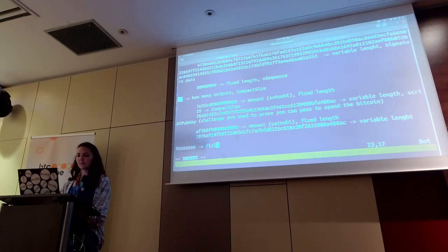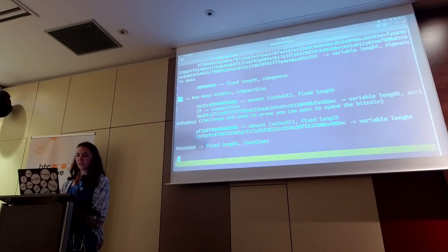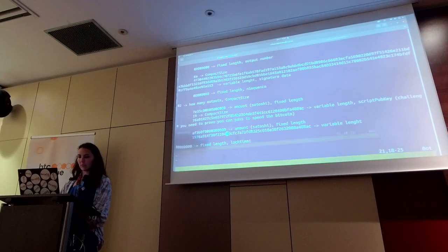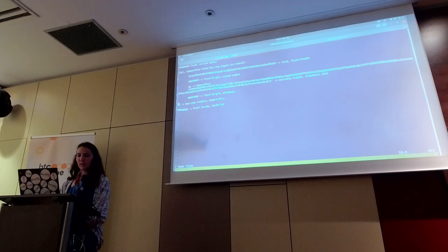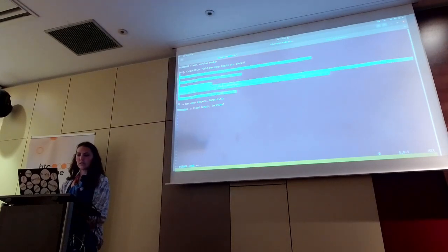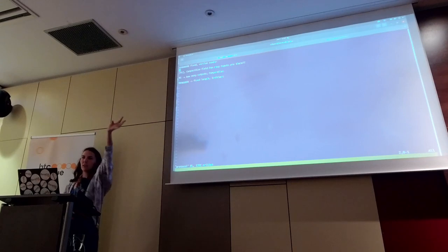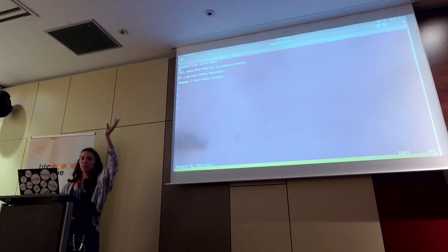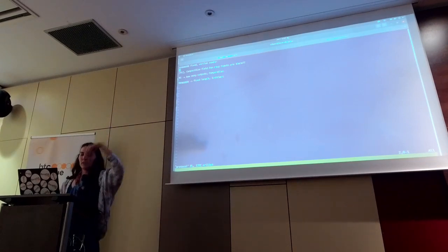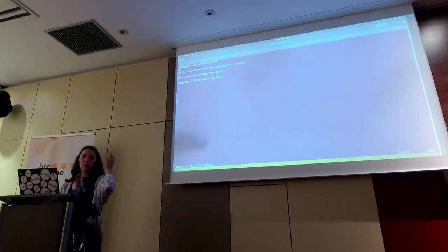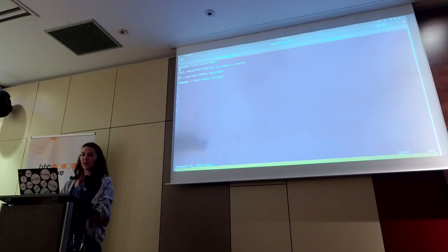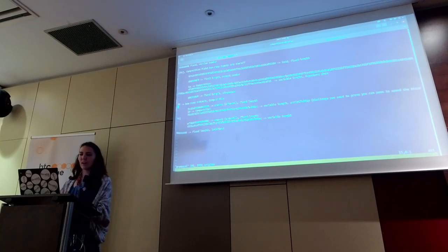And then this is a fixed length field called the lock time. So if you delete all the inner and repeated data, you end up with four top-level fields: a version number, a count of inputs, a count of outputs, and a lock time. When you add that data back in, you end up with the full transaction.